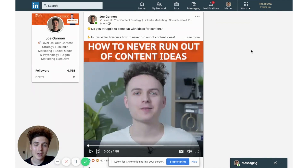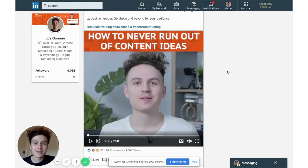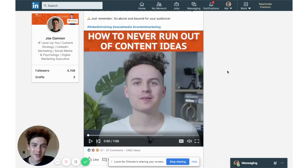So as you can see, I posted this video two months ago on LinkedIn and the video itself is about never running out of ideas, which makes sense for this video.